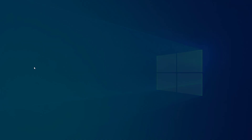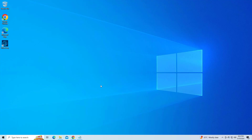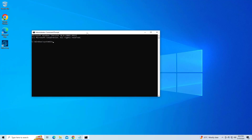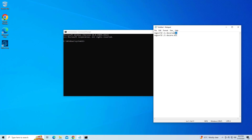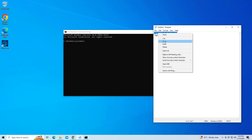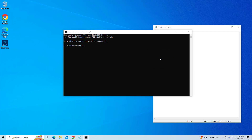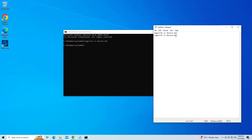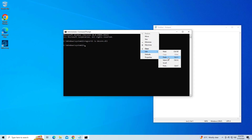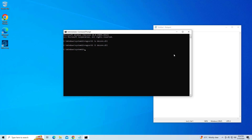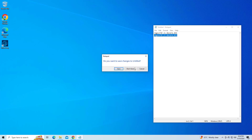Copy and paste the command that you will find in the description of this video. Now restart your computer and try again, and your problem should be fixed.